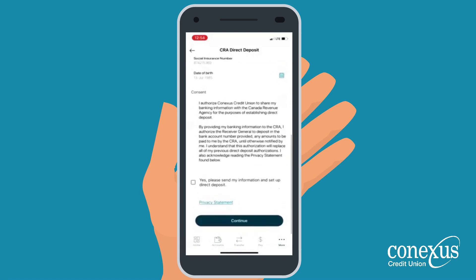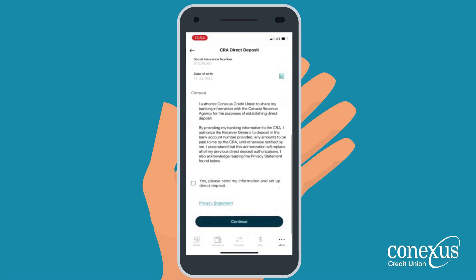Before you can proceed, you will need to consent to Conexus sharing your banking information with the Canada Revenue Agency by checking the box. Once that is complete, select Continue.